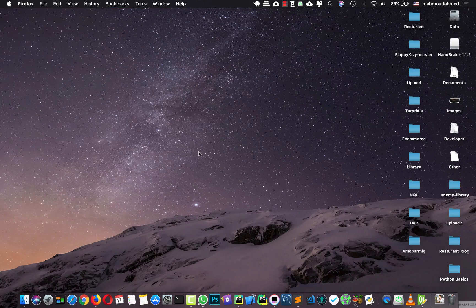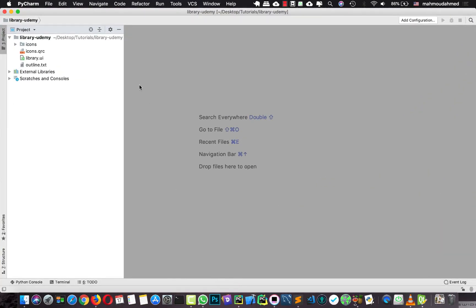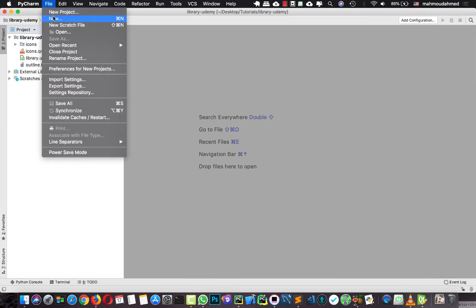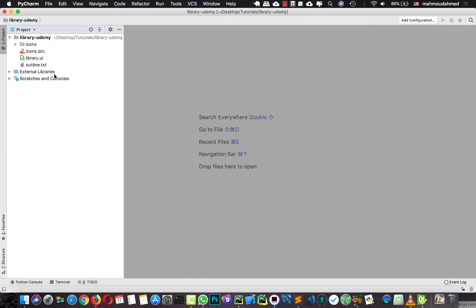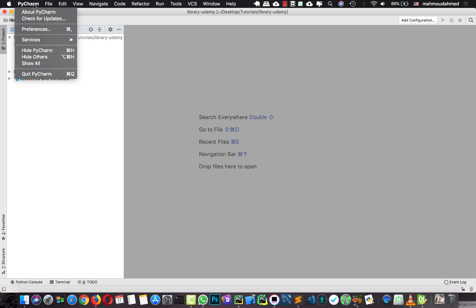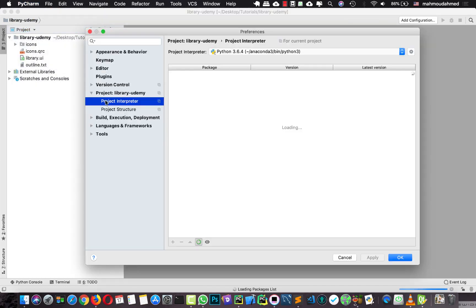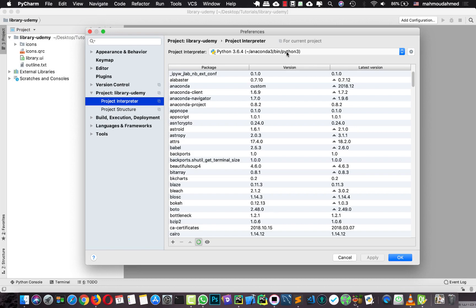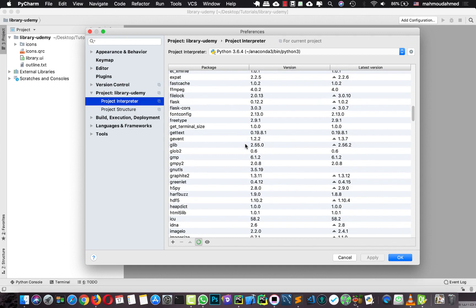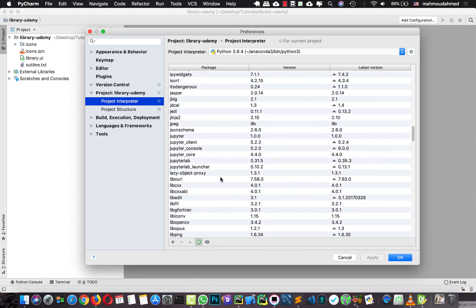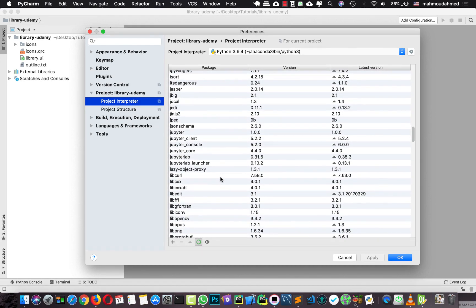So let's start. I'm going to open PyCharm, go to File, hit Open, then open my project. After you open your project, make sure that your project interpreter is set to the Python interpreter that you installed with PyQt5. If you are using Mac, Anaconda is the best option — I'm using it and it came with PyQt5 pre-installed.